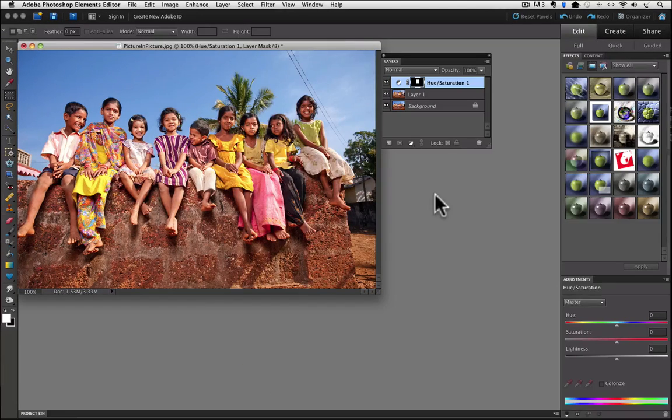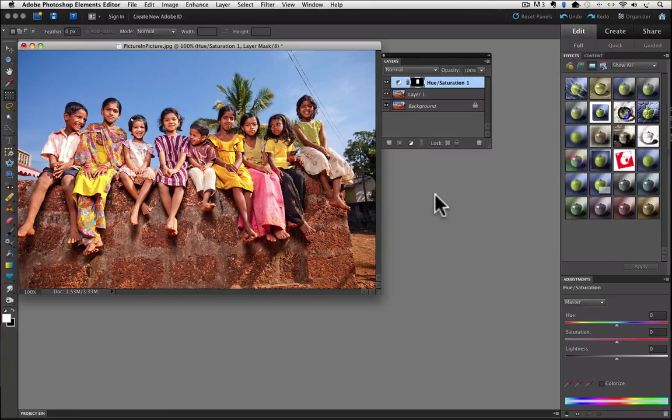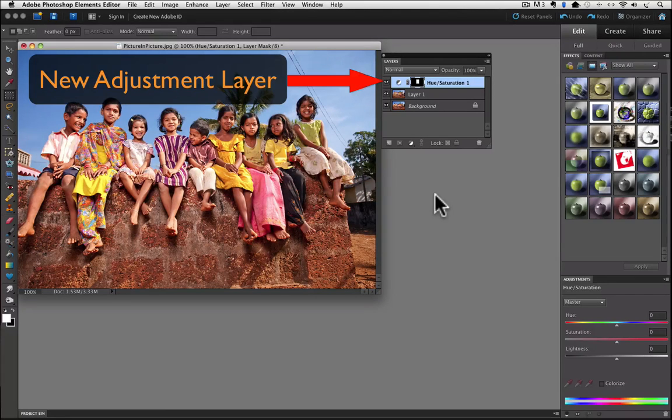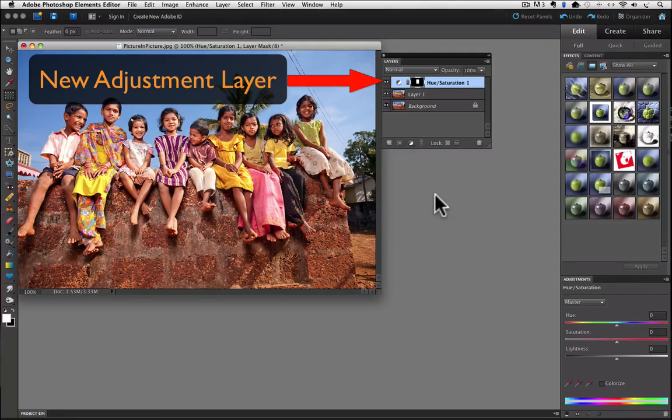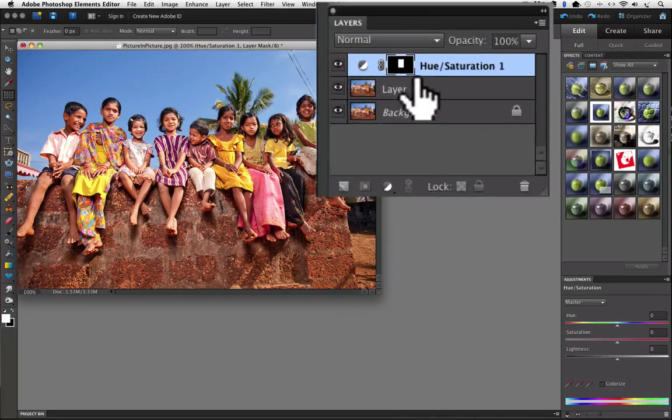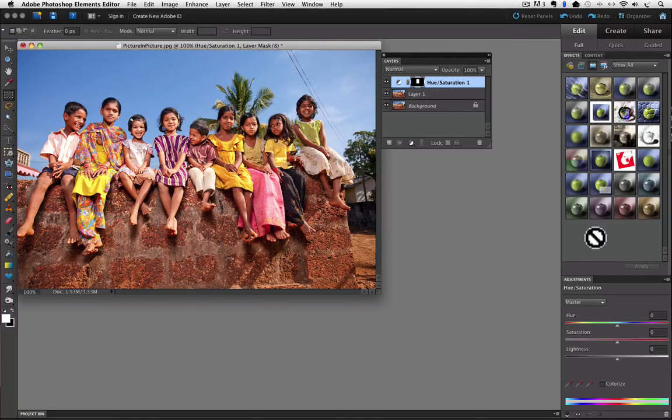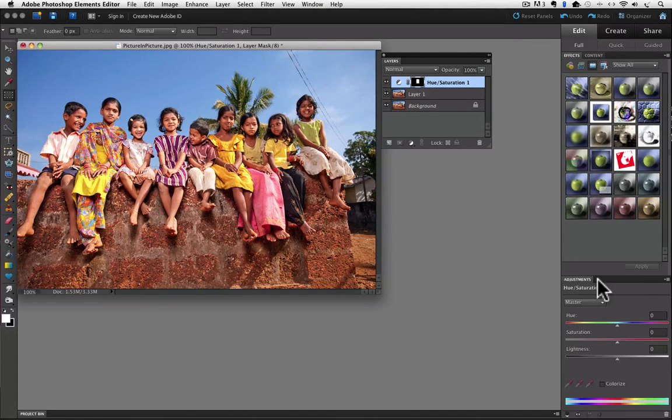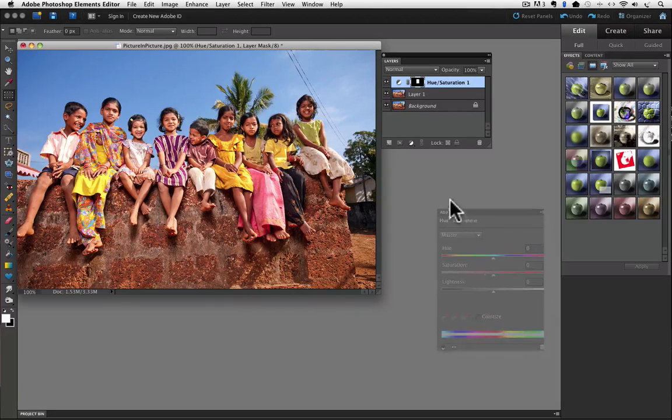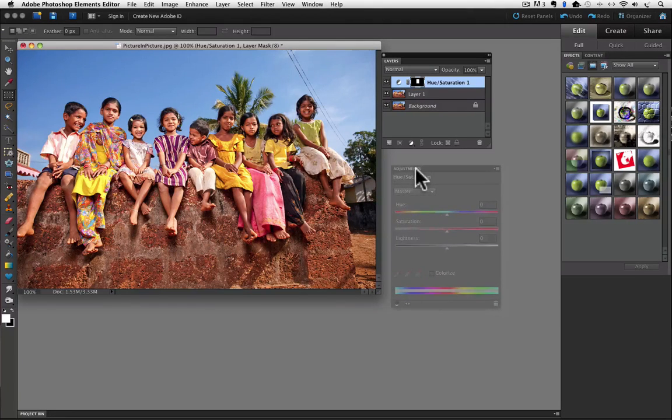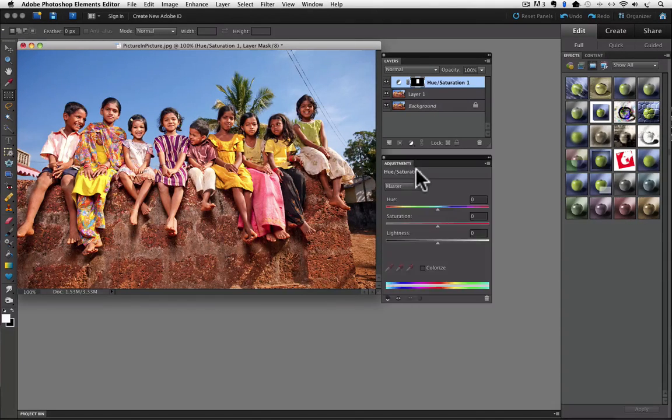When you do, a couple of things happen. First, you will see a new adjustment layer at the top of the Layers panel. And the Hue Saturation Adjustment panel will appear in the Panels bin over here. And let's drag the adjustment panel a little closer just like we did with the Layers panel before.